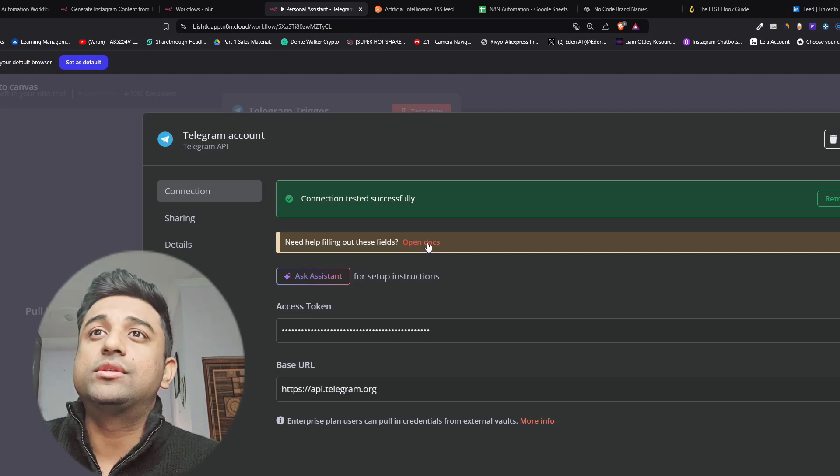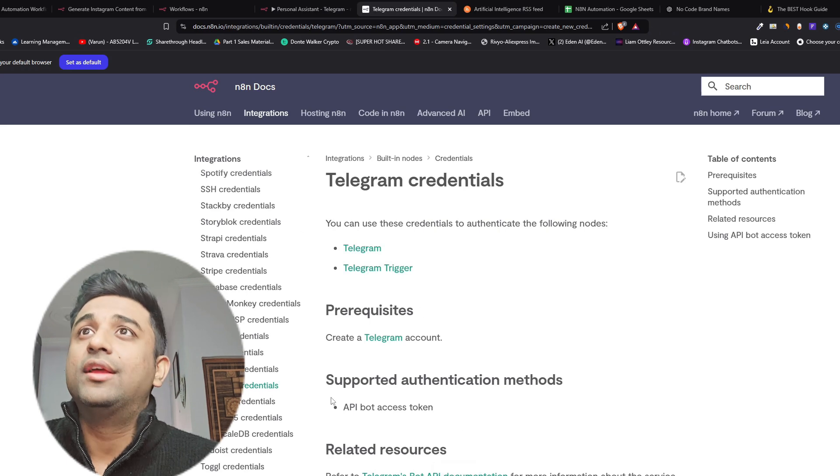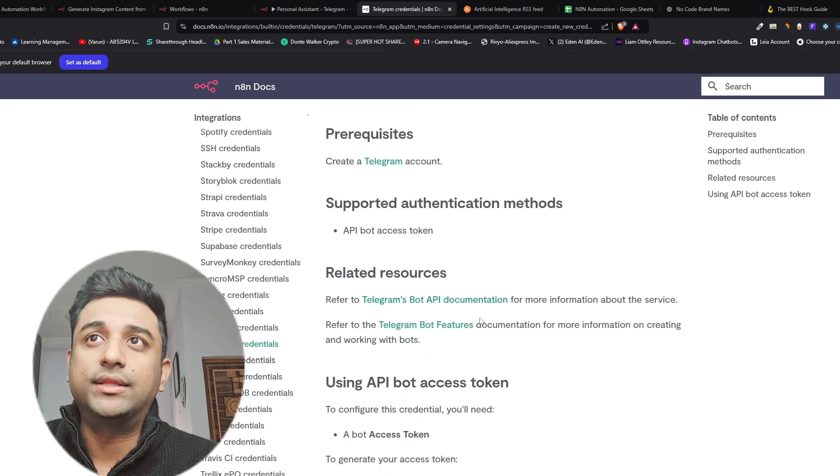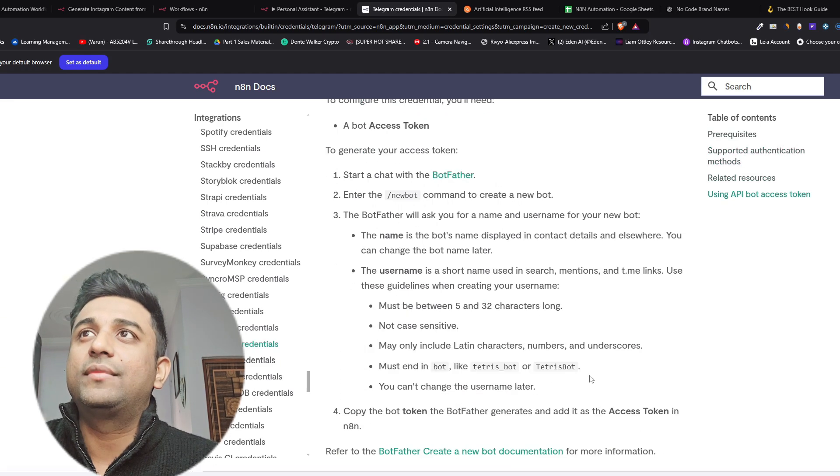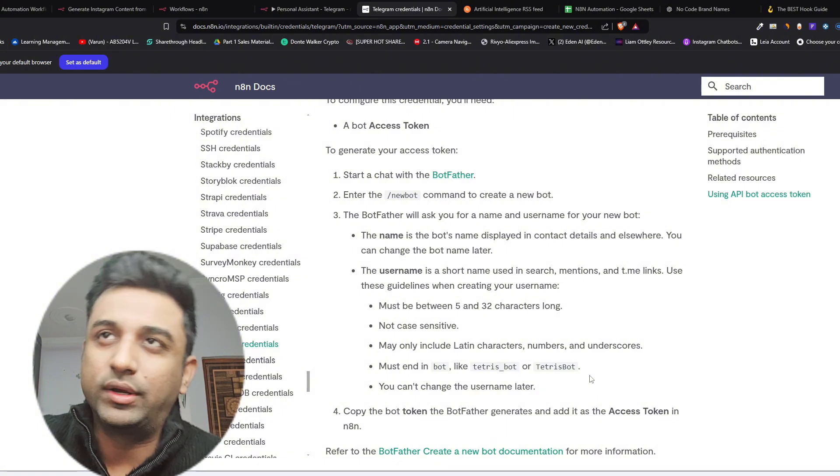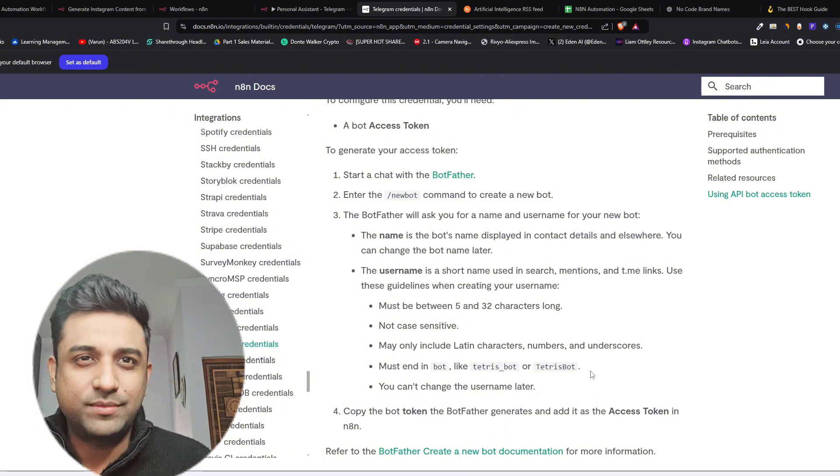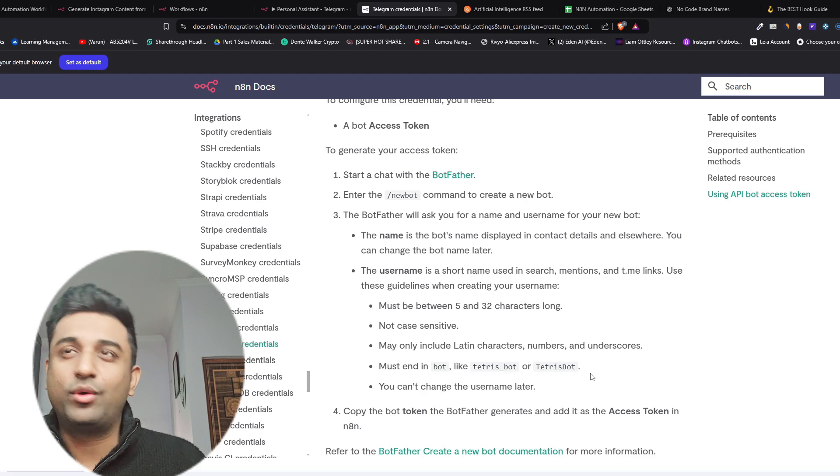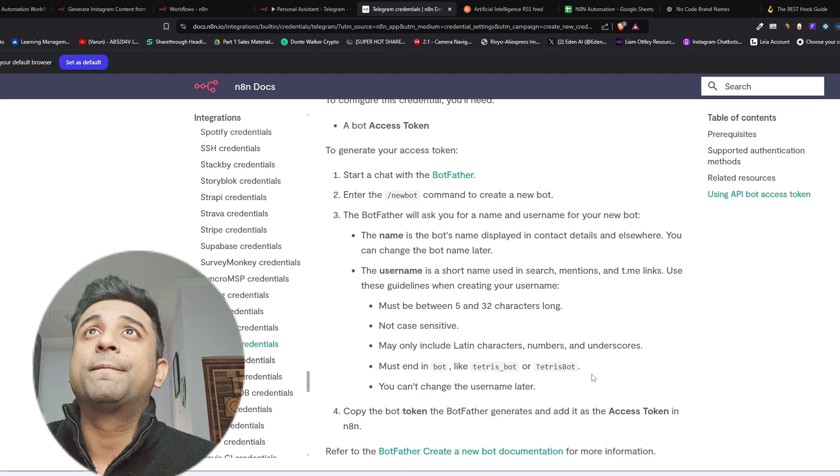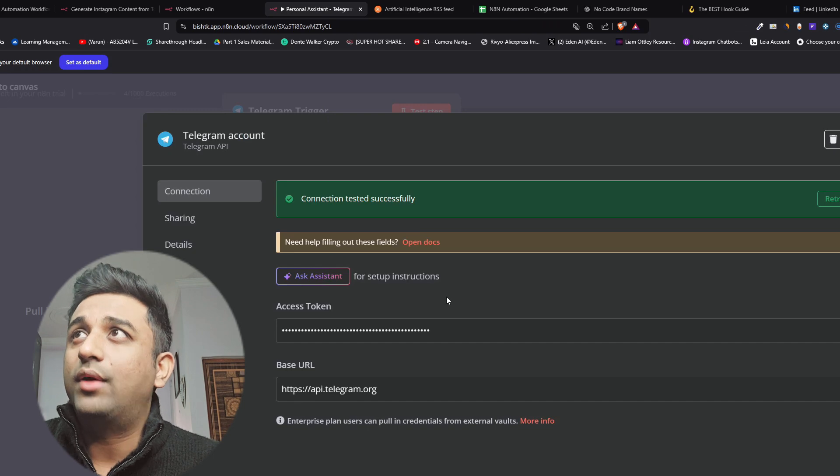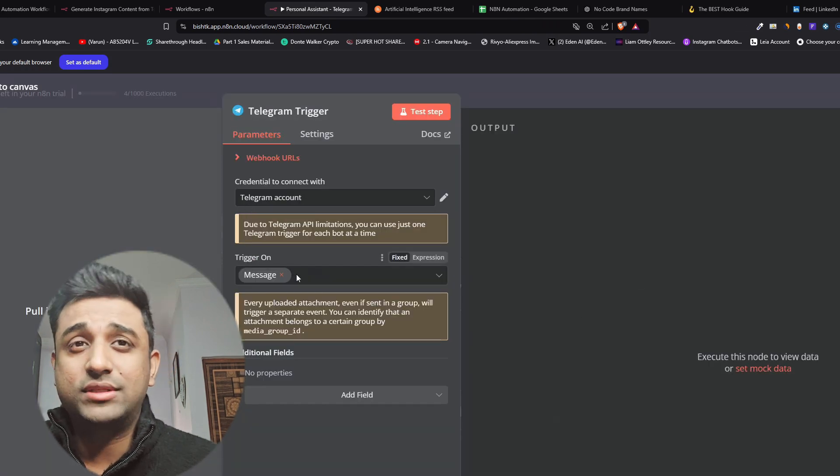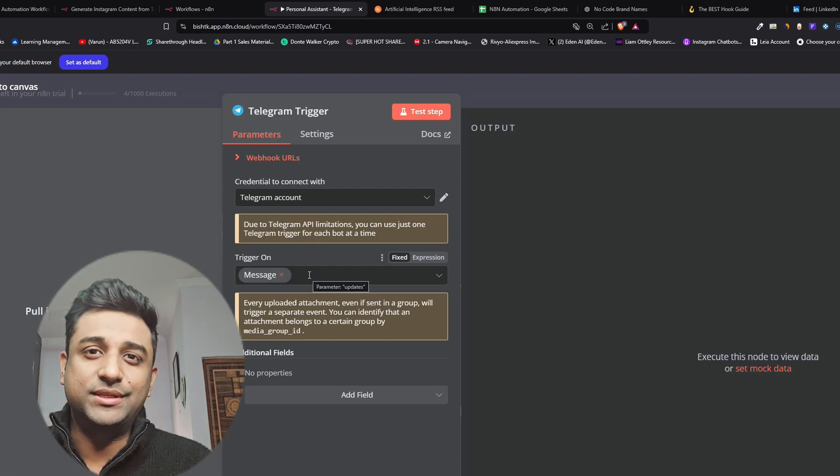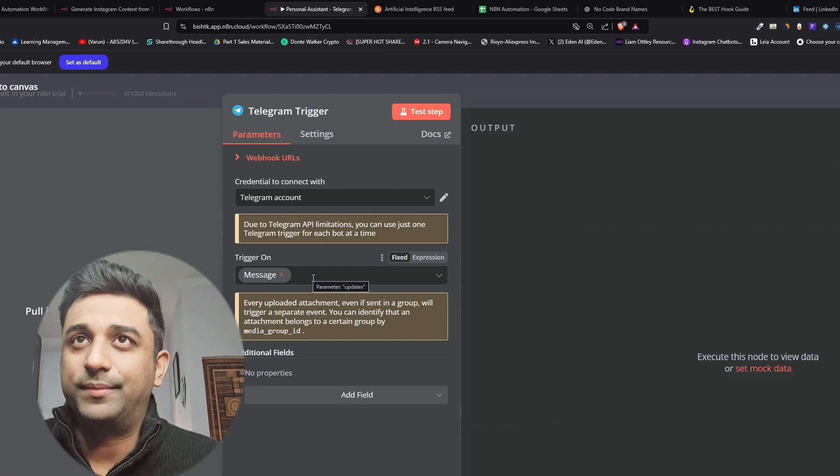If you click on this open docs you'll see how a telegram trigger is generated. You need to do bot father and then you'll do new bot and you'll get your API keys from telegram and then you can name your bot whatever you want. If you want more steps let me know, I'll do it in future videos because if I do everything it will make the video super long. Once you have connected your telegram account you'll keep this trigger on message because whenever somebody sends a message the bot responds back to them.